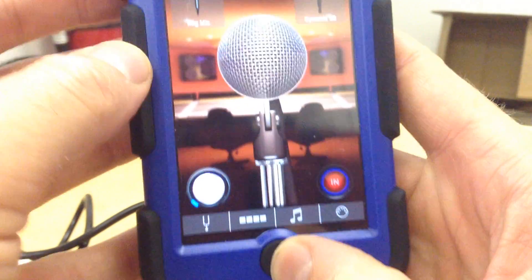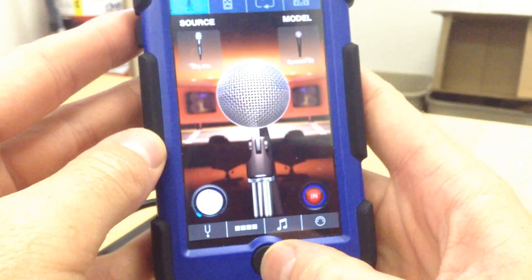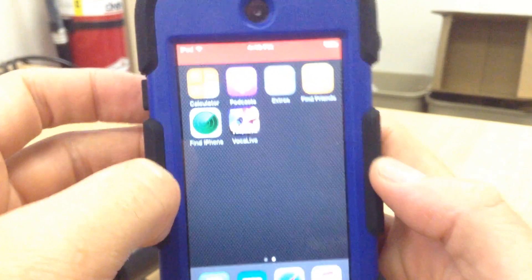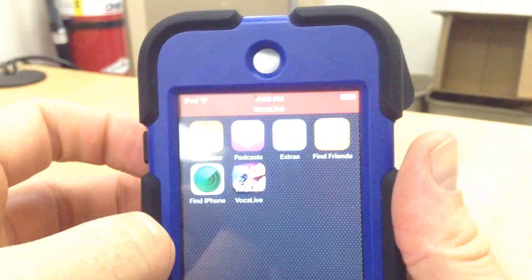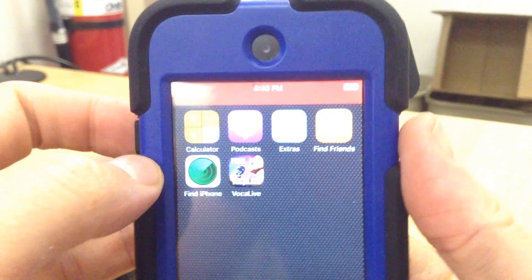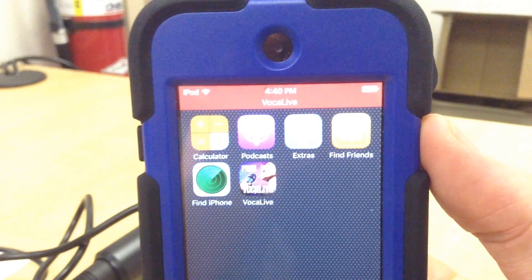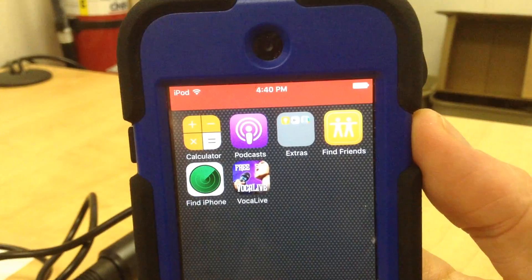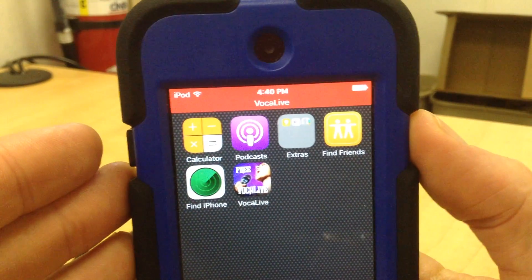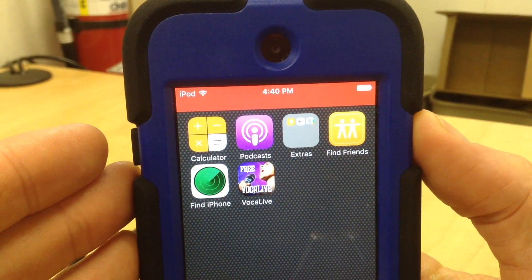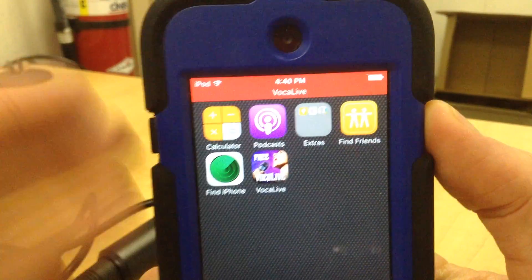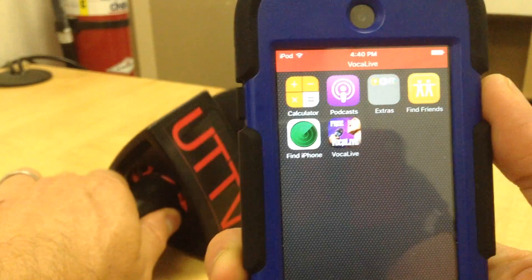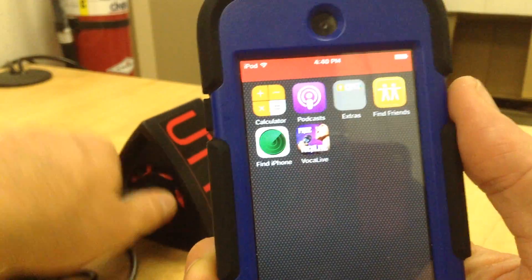And then you hit the Home button. You will see there is something on top of the screen. It is a red band right there. And now it's pulsing Vocal Live. And that means this mic, the sound of this mic, is now playing in the background.